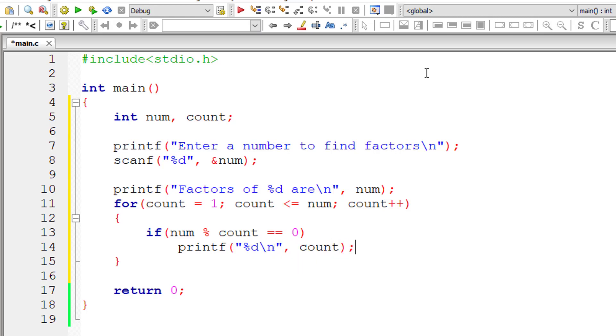That's it. So this displays all the numbers which perfectly divide the user entered number.